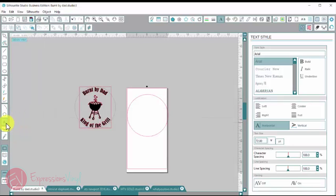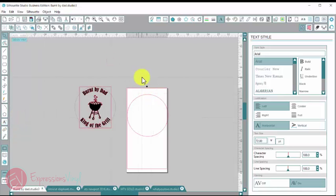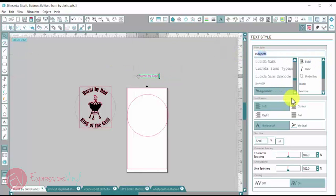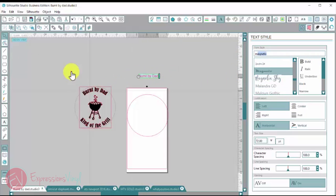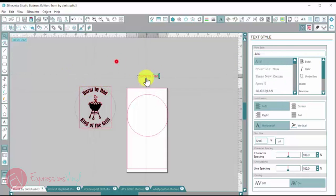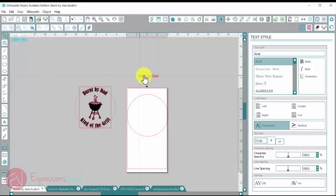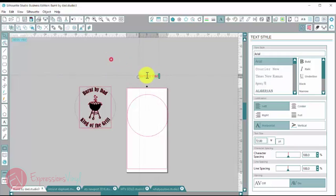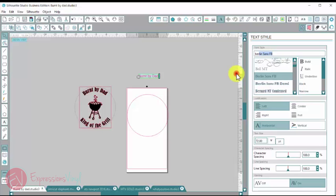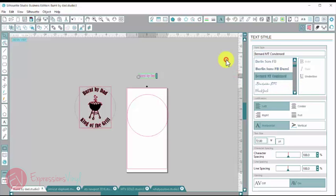And then I'm going to go over here and click on my text button and I'm going to type out Burnt by Dad. And then I'm going to change this font to the Bernard. So if I double click and then drag my mouse across, it will highlight everything. And then I can choose my font. So I'm going to choose this one.